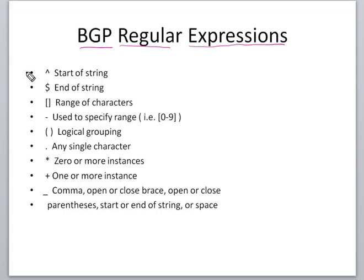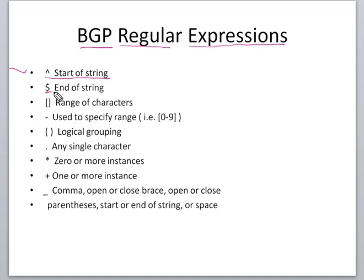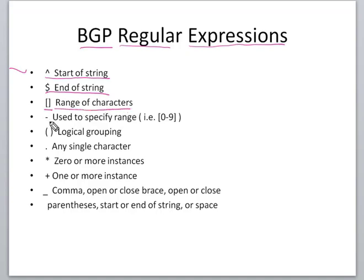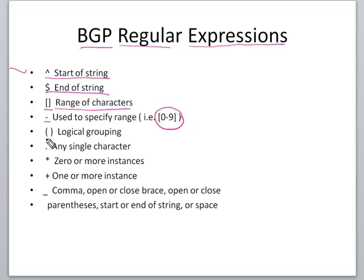Some common expressions: caret is start of the string, dollar sign is end of the string, square brackets specify a range of characters, and hyphen is used to specify a range of numbers.